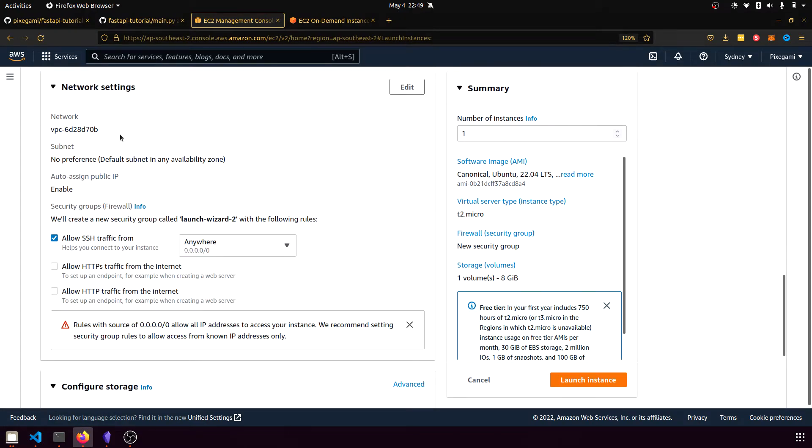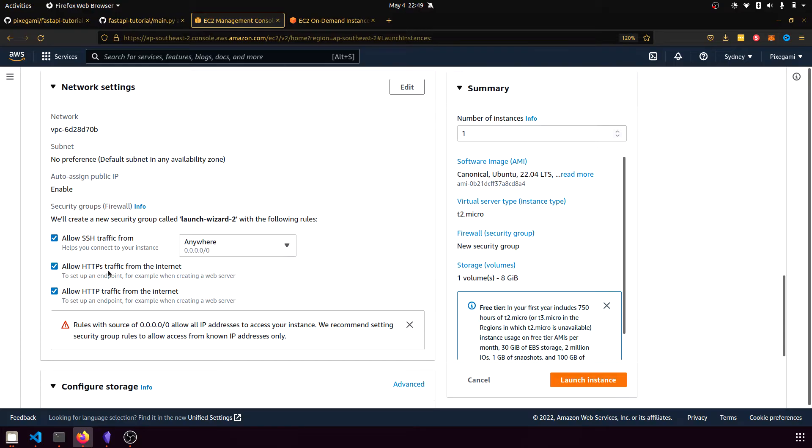For the network settings, we're going to want to allow SSH traffic from anywhere because we want to be able to connect to this instance or this host from our terminal. And we will also want to allow HTTP access from the internet. We might allow HTTPS as well, even though this FastAPI application we're doing will only support HTTP at this point.